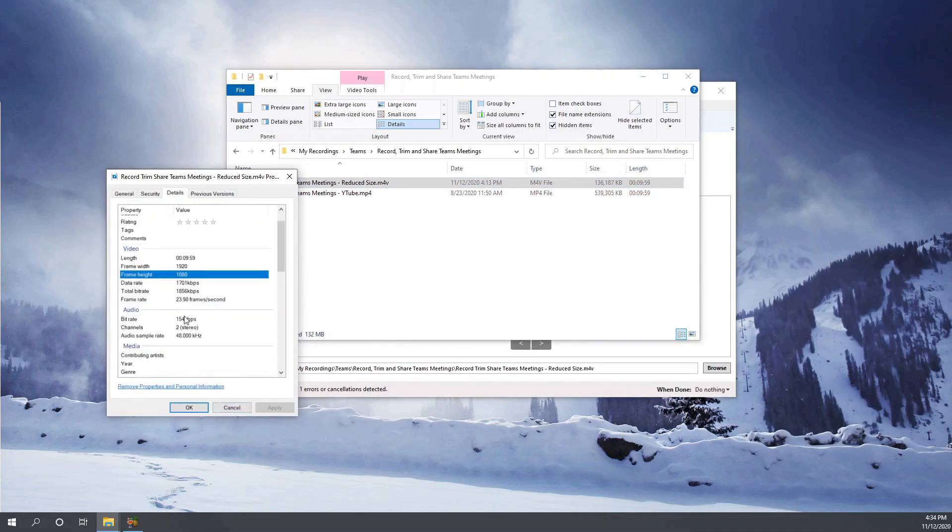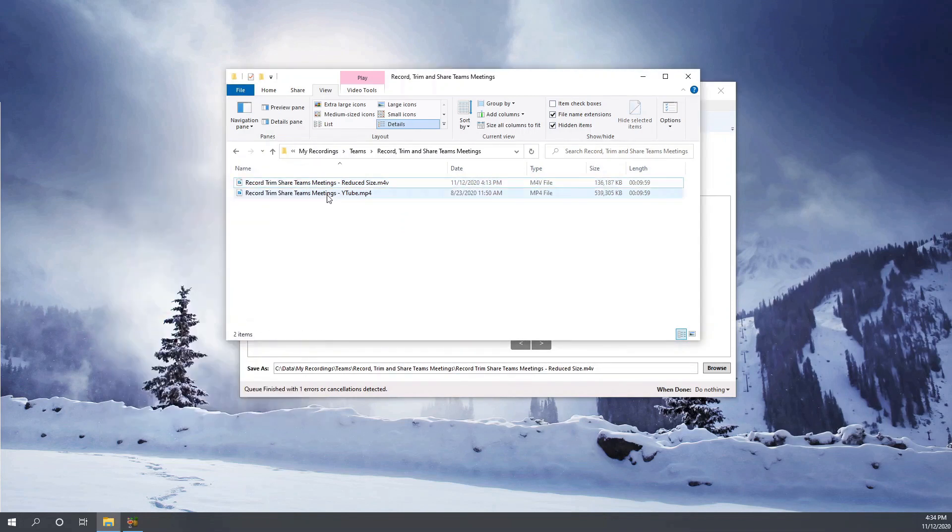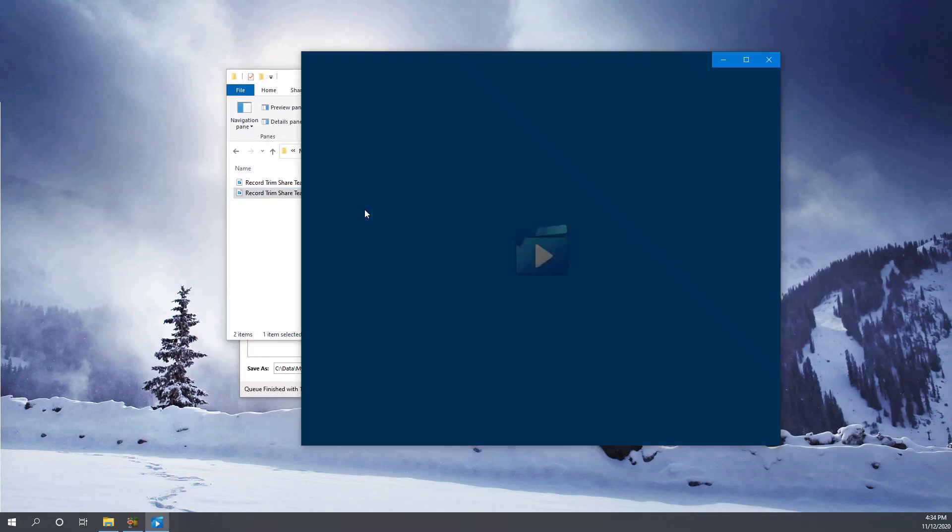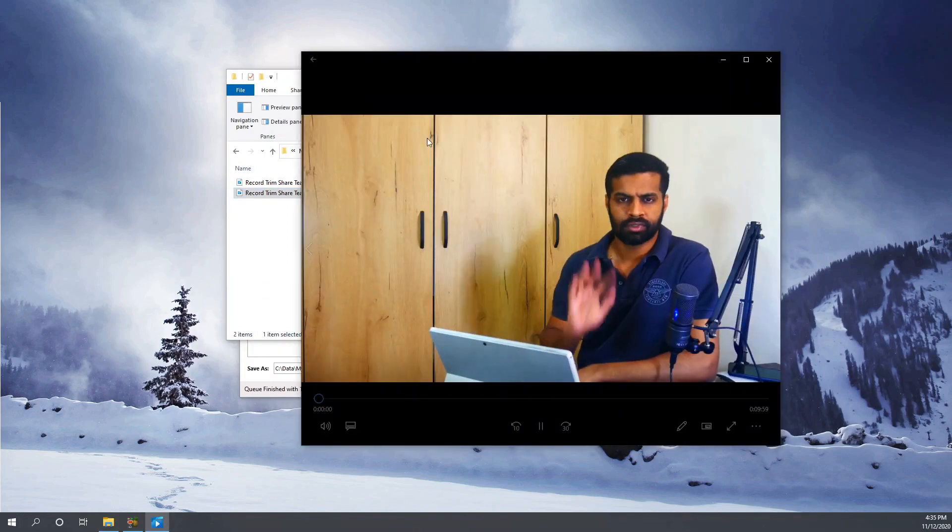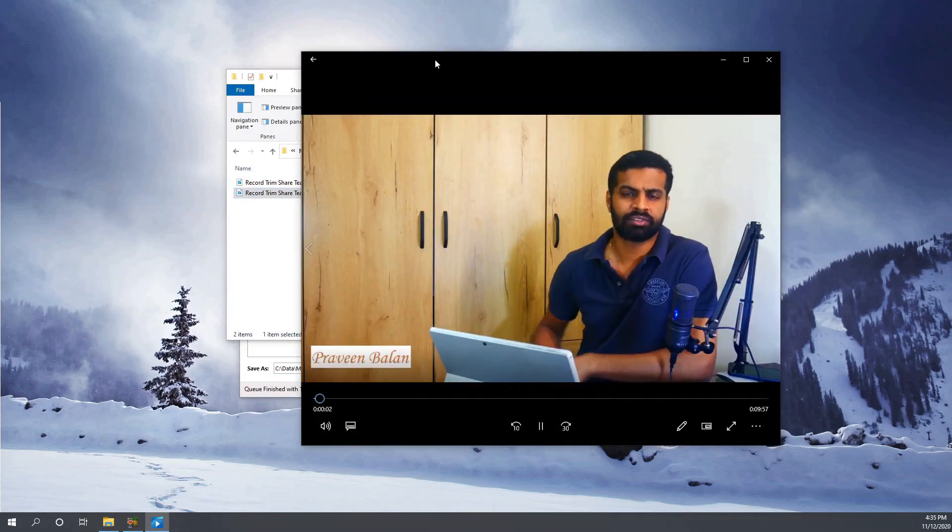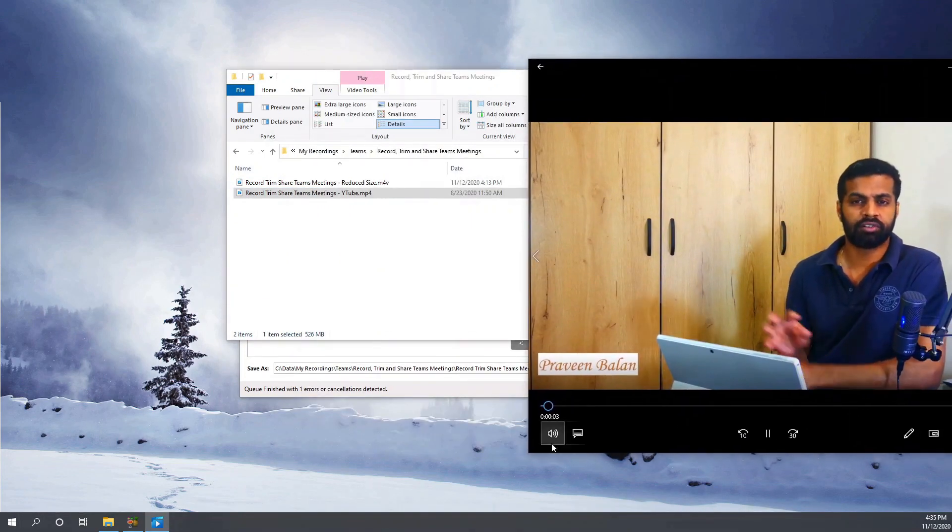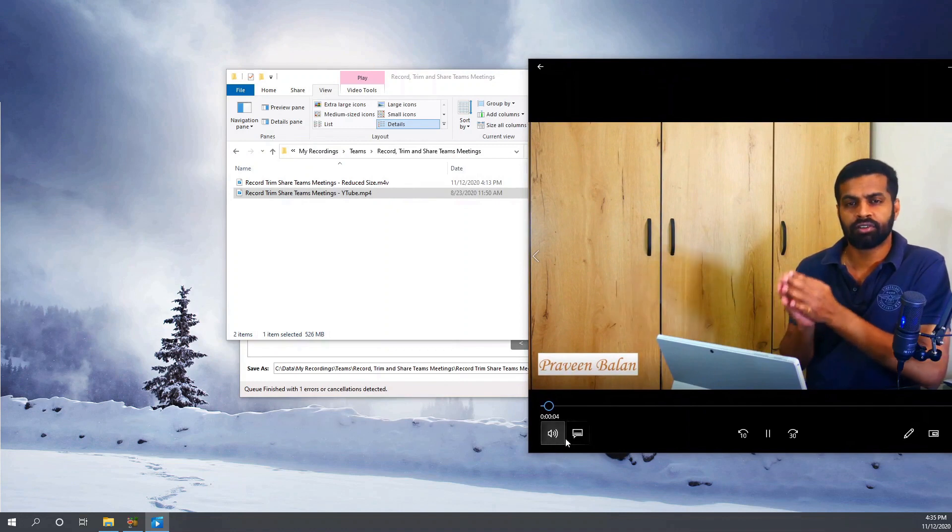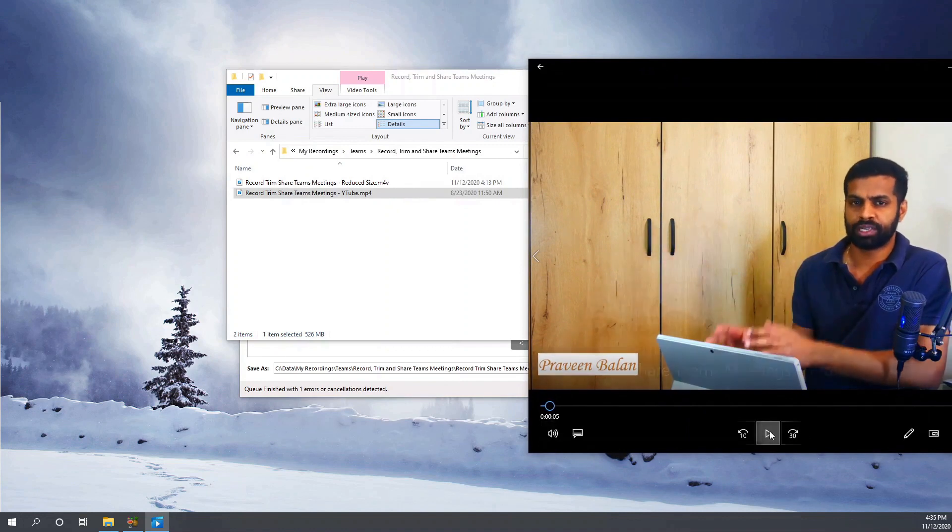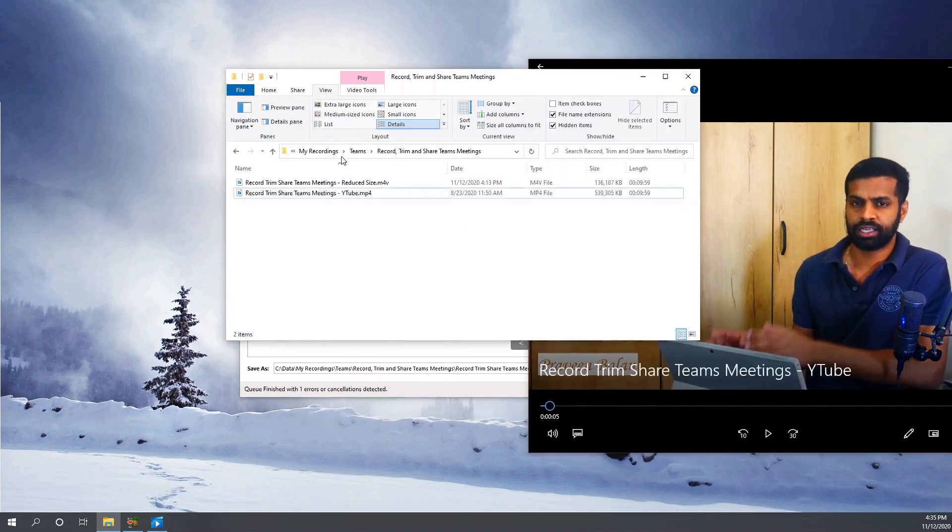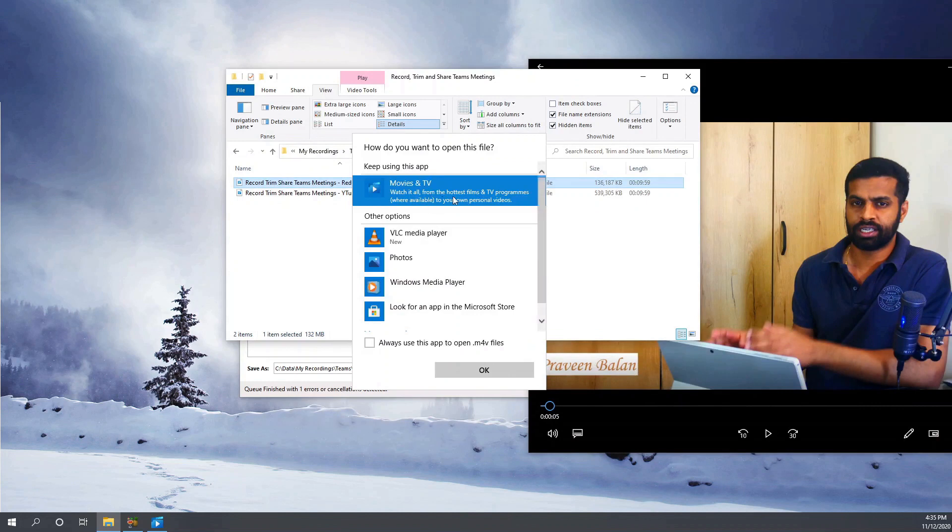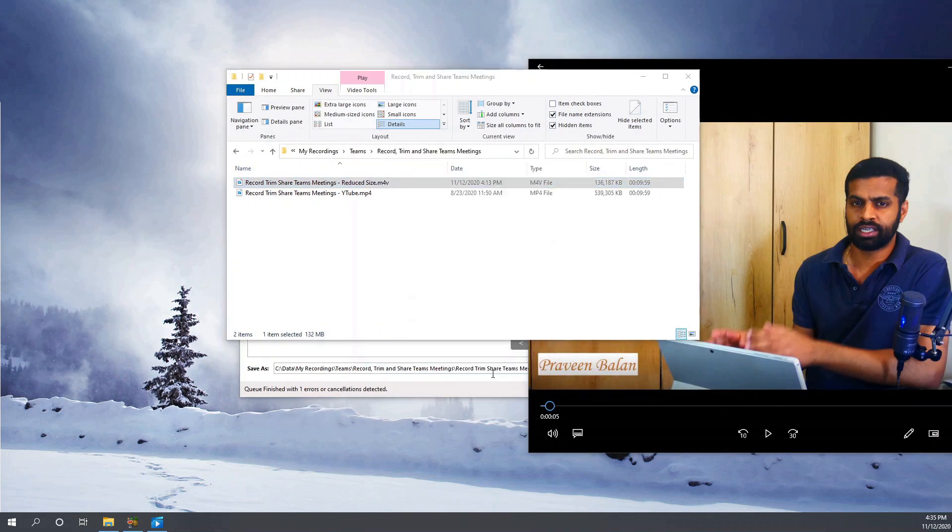So let's play it to see if you can make out anything by the naked eye. Hi dear friends, today in this video we're going to focus on a very important... That was the original video. Now let's play the compressed one.